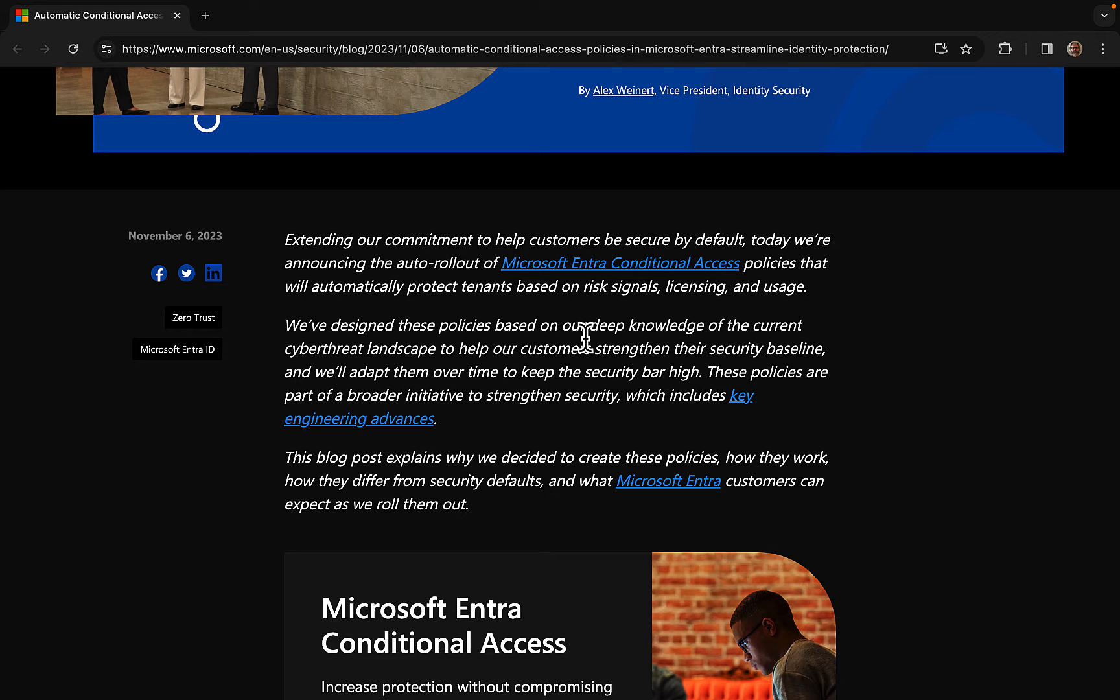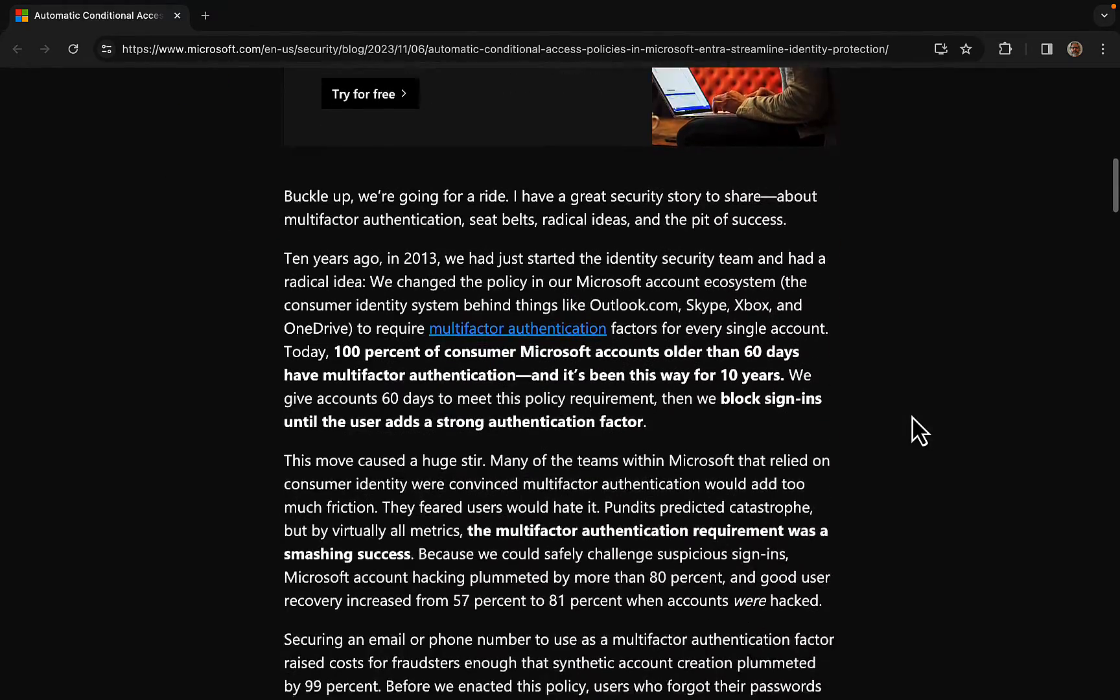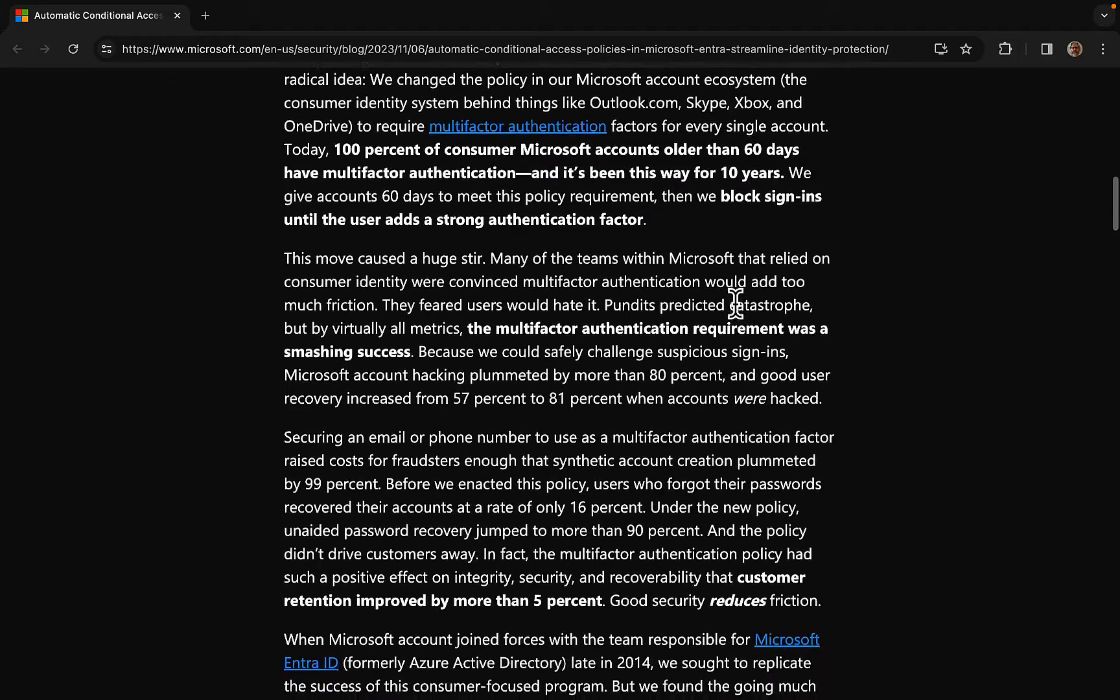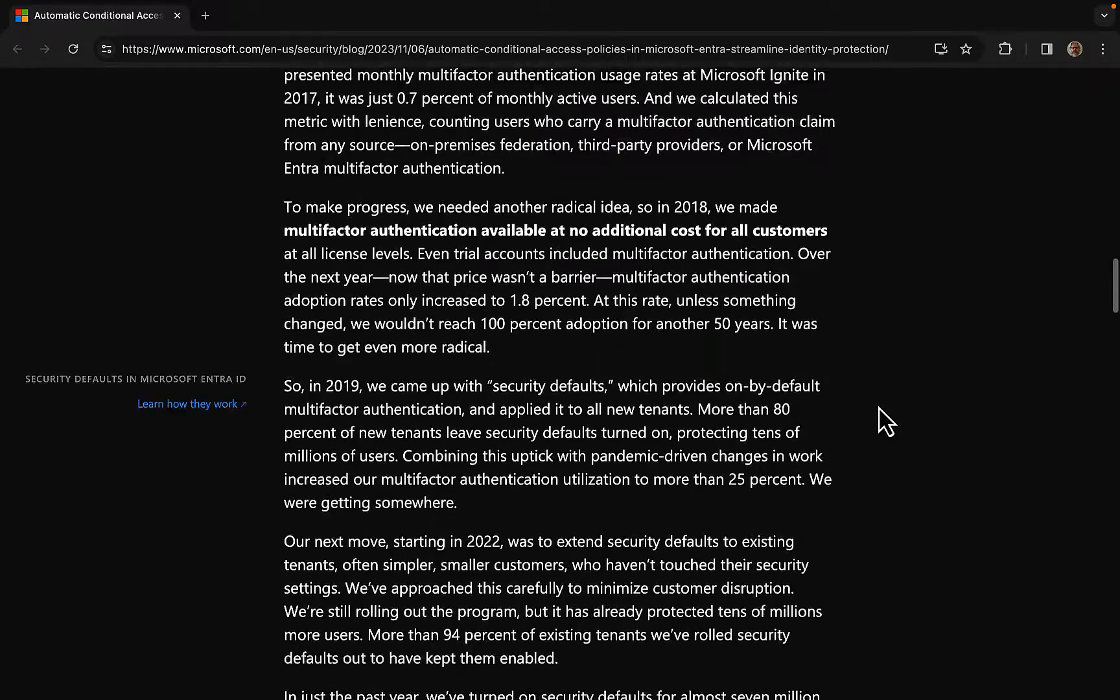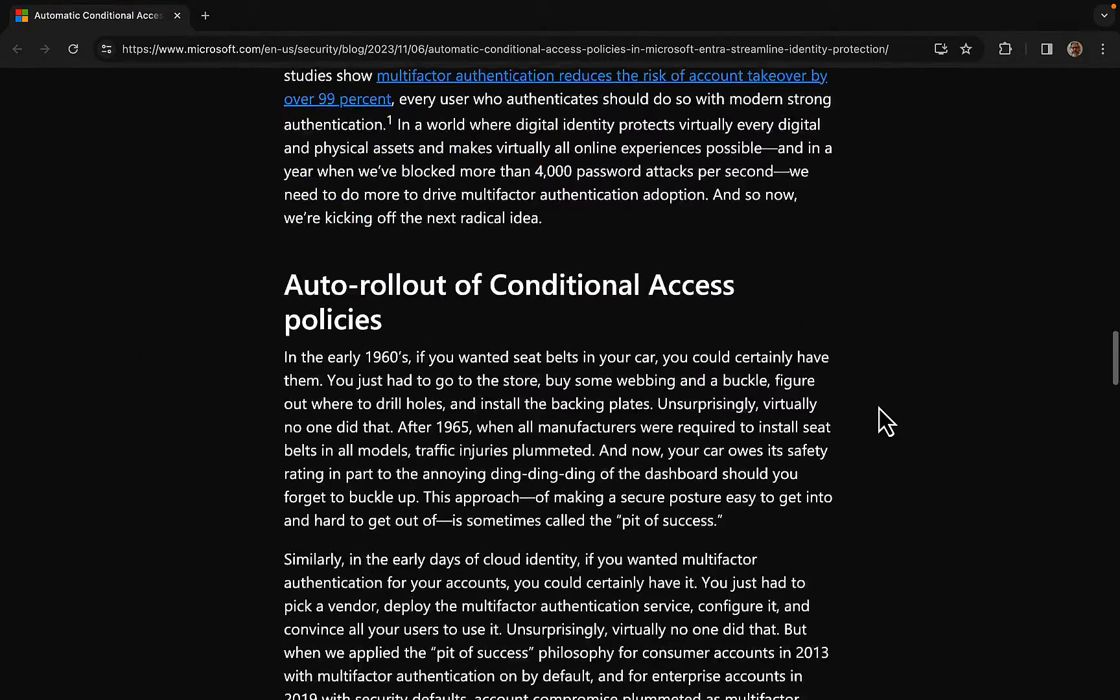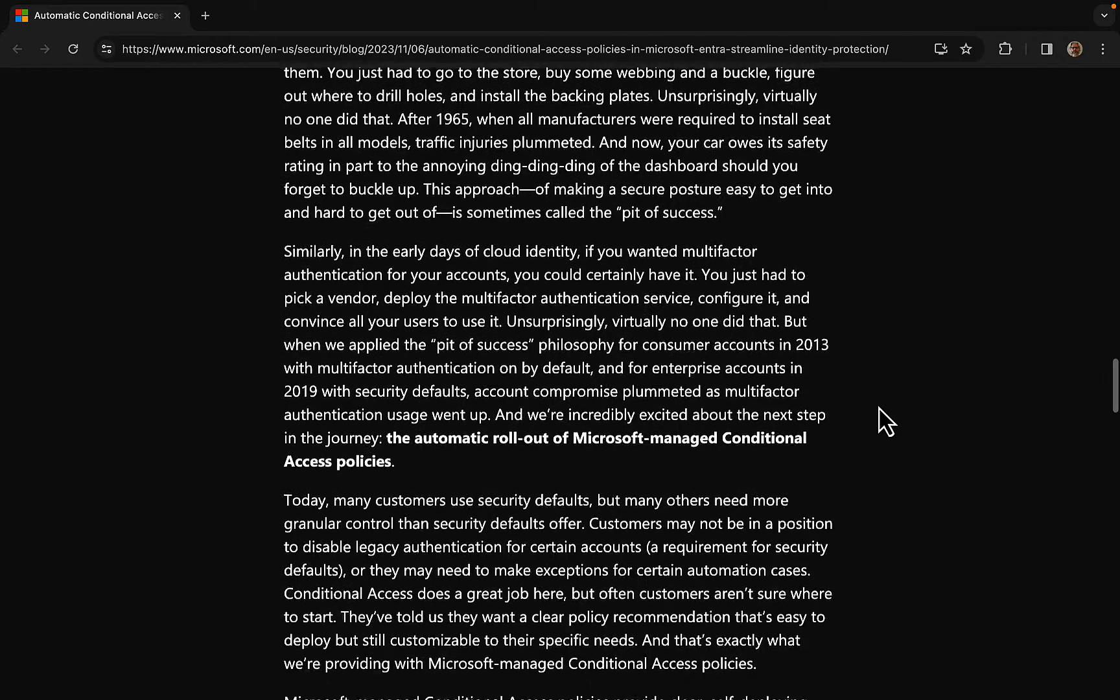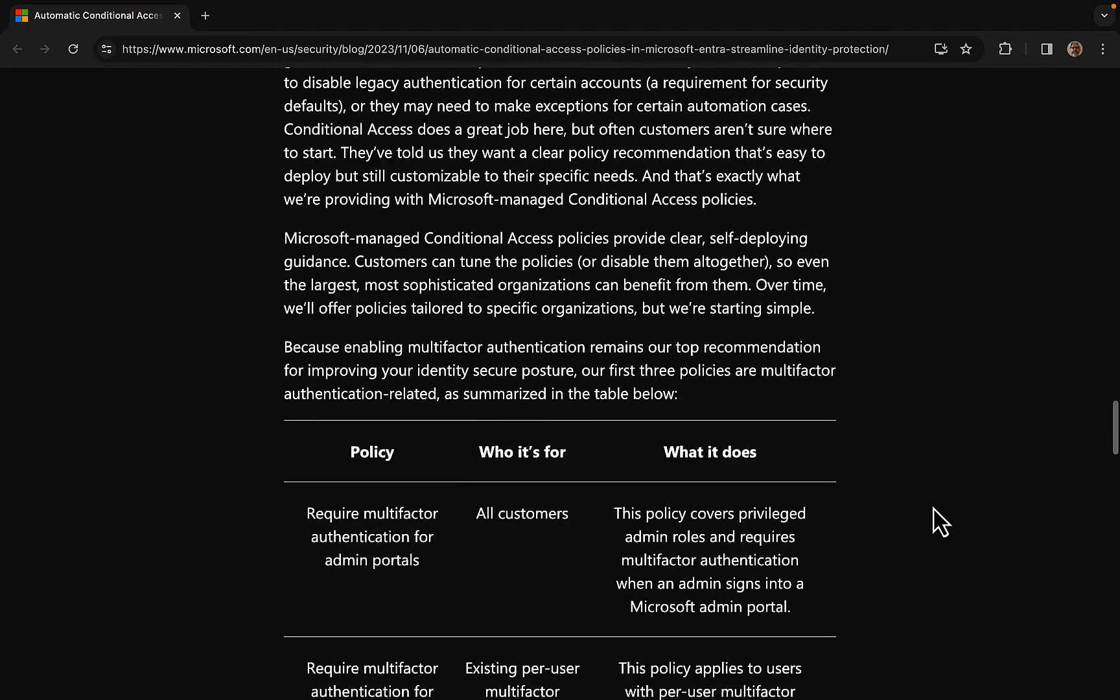This is going to be something that you're going to have to watch out for, much like security defaults, and deactivate if not needed or appropriate for you. As we scroll down, we get this history lesson about the journey of multi-factor authentication and Entra ID protection, but here we go. This is the part that we want to get to.